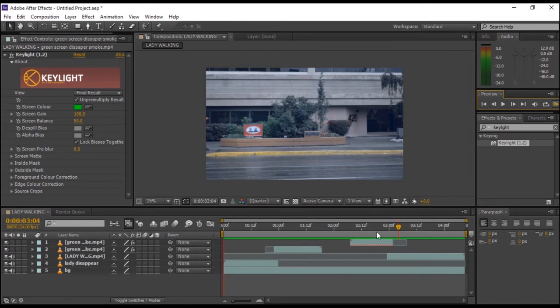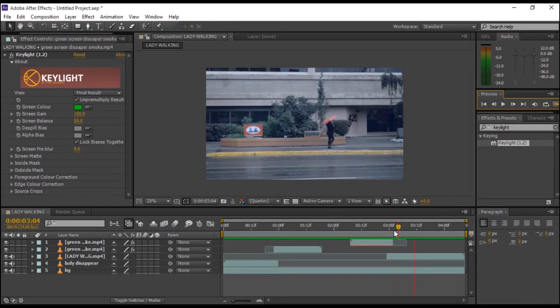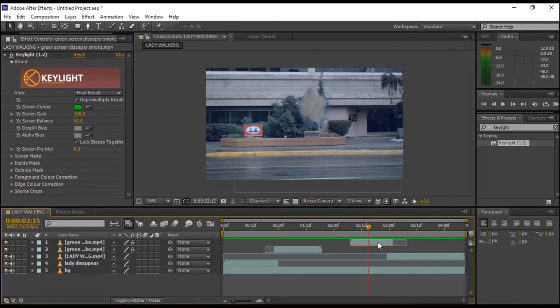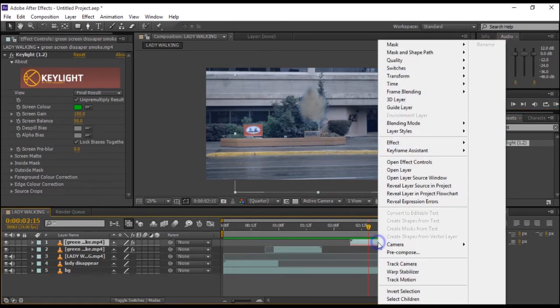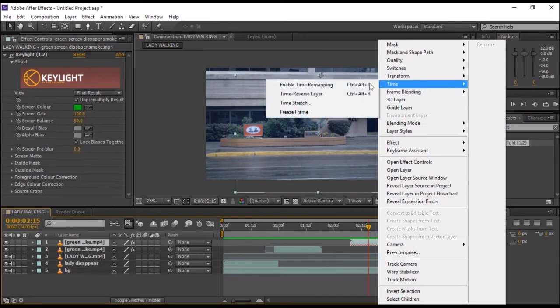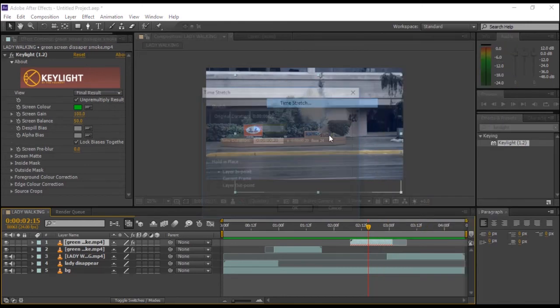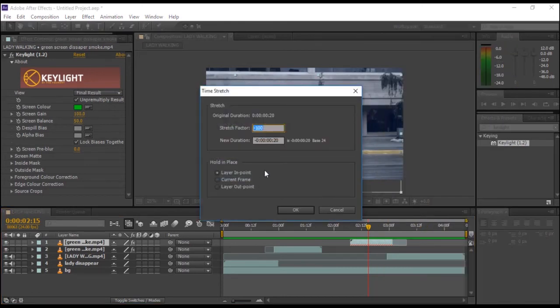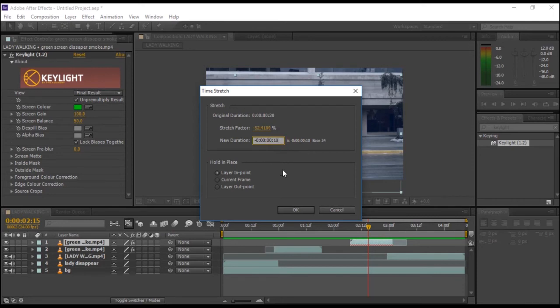I just want to fast forward the smoke when she reappears. So right-click on the smoke layer, then go to Time and select Time Stretch. Reduce the new duration from 20 to 10 and hit OK.